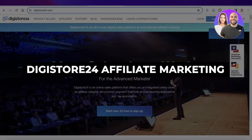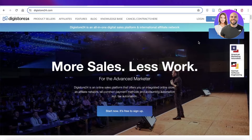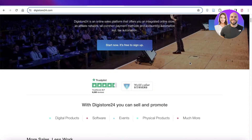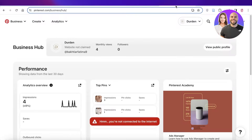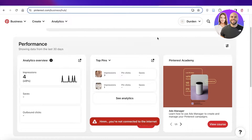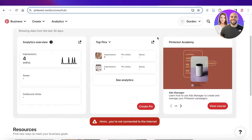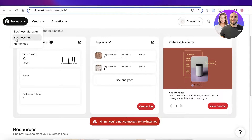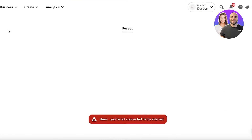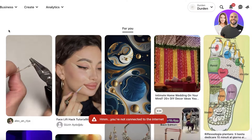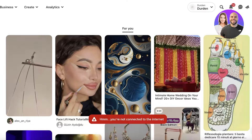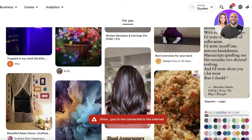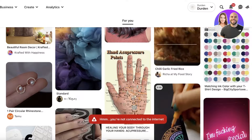Digistore24 affiliate marketing for beginners: the Pinterest strategy. Hey guys, welcome back. In this video I'll show you how you can get started with promoting your affiliates on Pinterest. A lot of people underestimate the power of Pinterest, however Pinterest is a great tool to promote different types of items. A lot of people derive a lot of inspiration from Pinterest — they're looking for ideas.